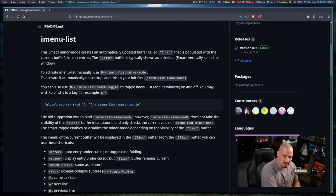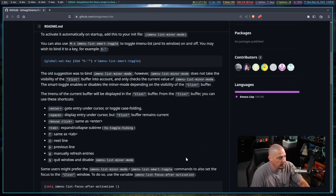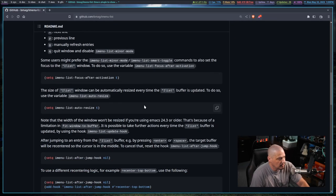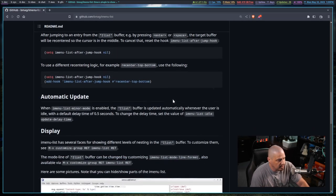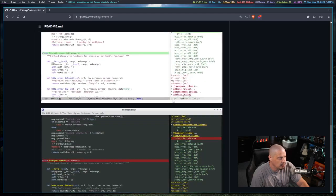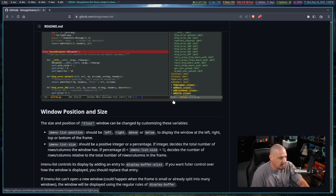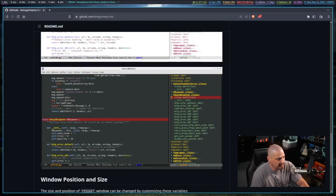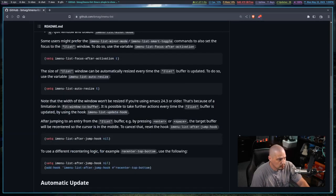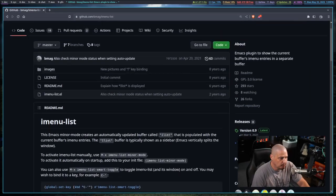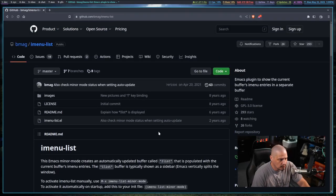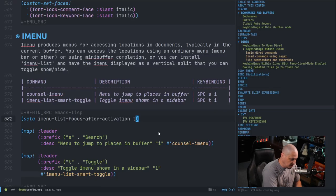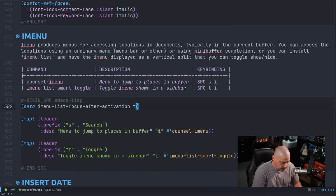There's a few other variables that you can play around with and set, but most of the other ones were things that I really didn't feel like I needed to play with. But you can read the imenu-list GitHub page. Not much to the program, but there are some settings that you can play with if you feel like you need to.